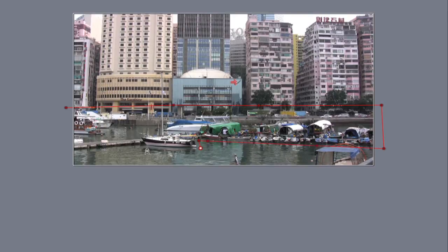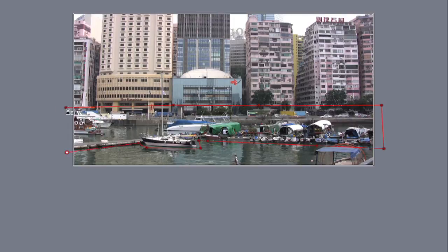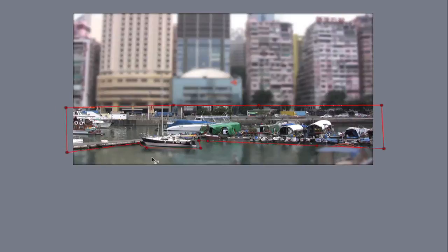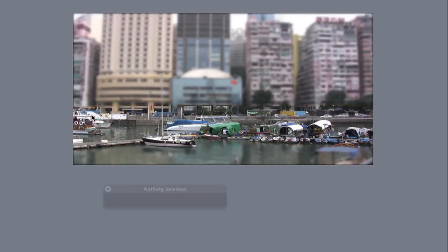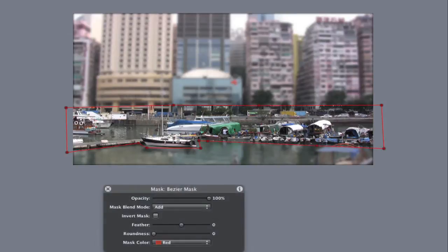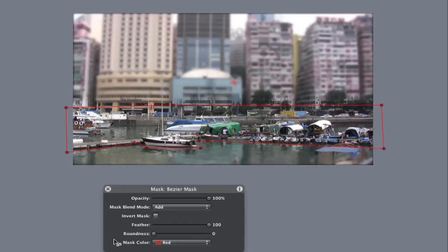I'm going to draw around these boats here, I'm going to keep this boat in just here, now I'm doing a very, very rough mask around the outside. Now I can see now that I've got quite a sharp mask around the outside, I've got some very harsh lines, so what I want to do is I want to make sure that the mask feather is all the way up to 100%.